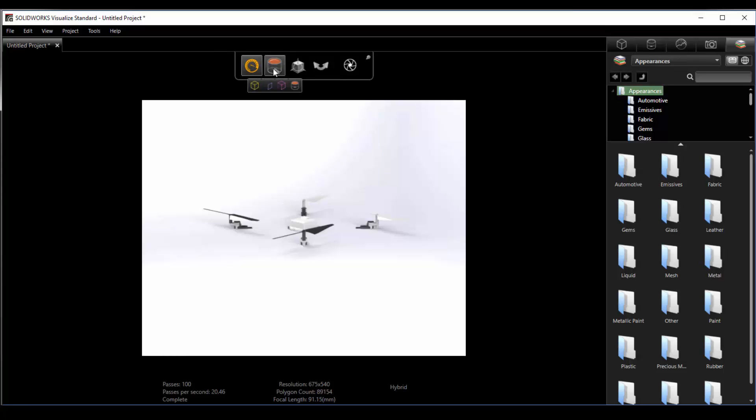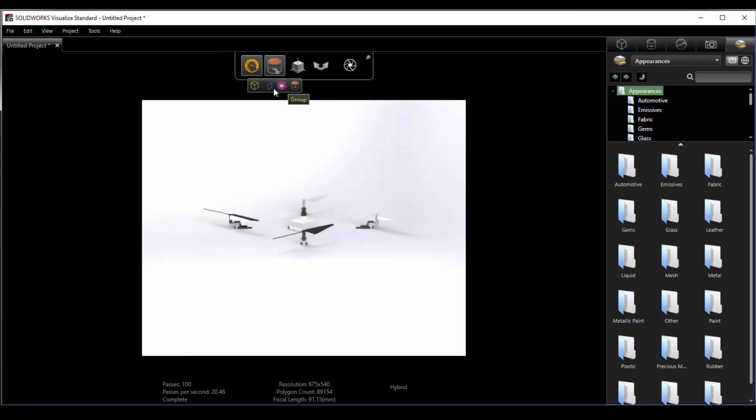The next control allows us some filters for what we are selecting. From here you can see we can select the model, the part, the group, or the appearance. These are helpful in different scenarios. Typically I'll switch mine right over to model at least in the beginning.